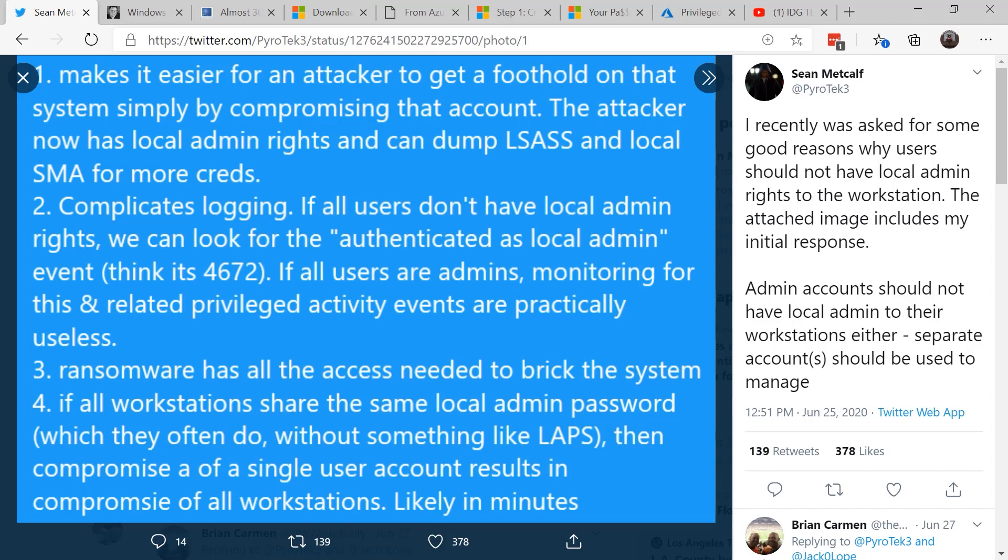Number two: it makes logging more complicated. It makes for chattier event logs. If all users don't have local administrator rights, you can look for event 4672. If users are administrators, monitoring for this activity makes it practically useless.